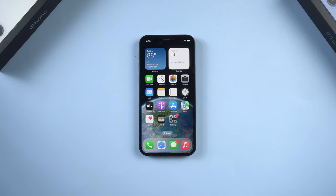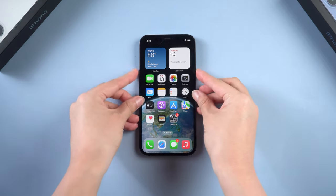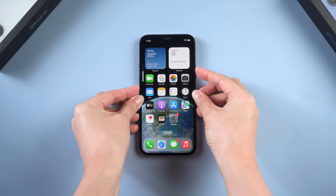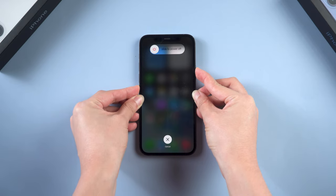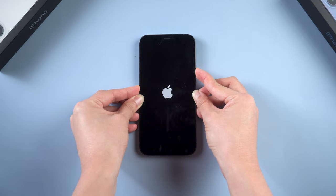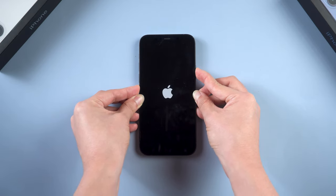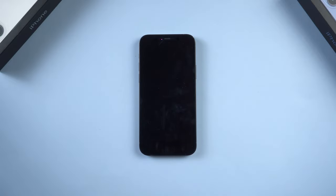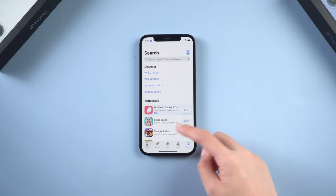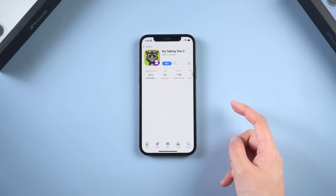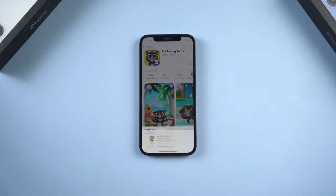Method 2: Restart your phone. One of the easiest ways to fix the app download issue is to force restart the device. For my iPhone 12, quickly press and release the volume up and volume down button, then press and hold the side button. Don't move until you see the Apple logo. After your phone has restarted, go to the App Store and see if you can install apps. If this issue is still there, it's time to look into other methods.